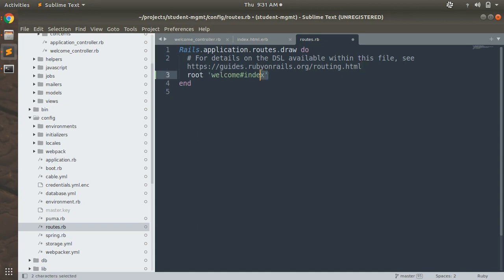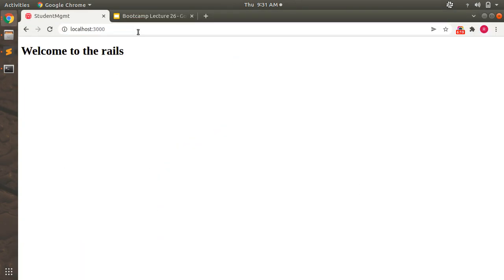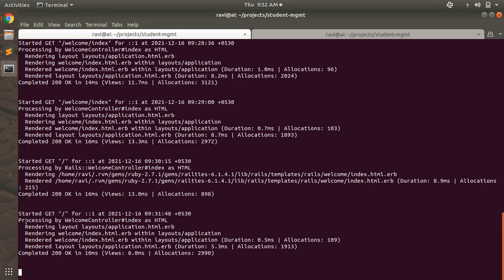Remember that in the root path declaration, the slash is replaced by the hash symbol, so it's 'welcome#index'. This hash notation is only used when mentioning the root path. Now refresh the browser and you'll see the template rendered at the root path of the application. The root path is now served by the index action of the welcome controller.